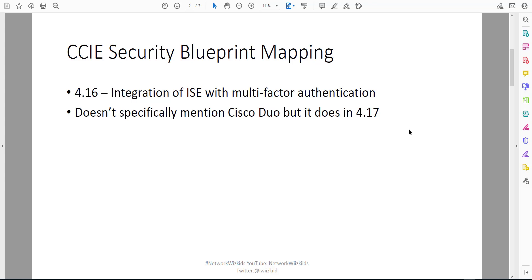It doesn't specifically mention Cisco Duo in 4.16, but it does in 4.17, which is the next task on the CCIE Security blueprint. Feel free to play around with different multi-factor authentication products, but in this demonstration today we'll focus specifically on Cisco Duo.